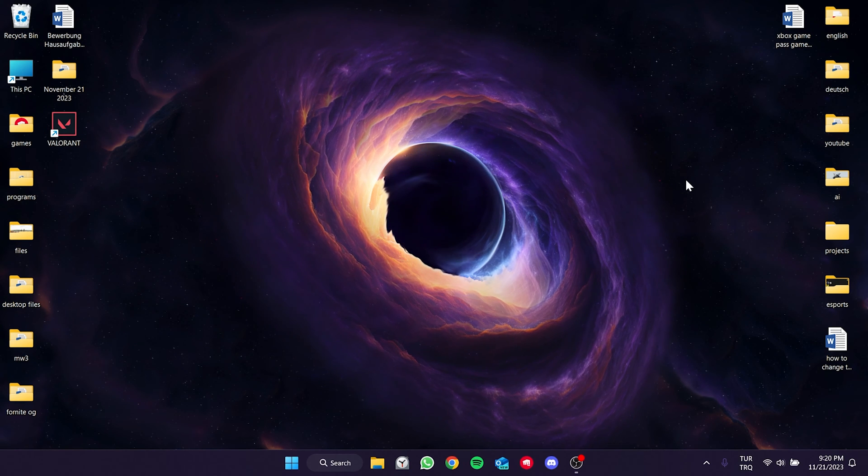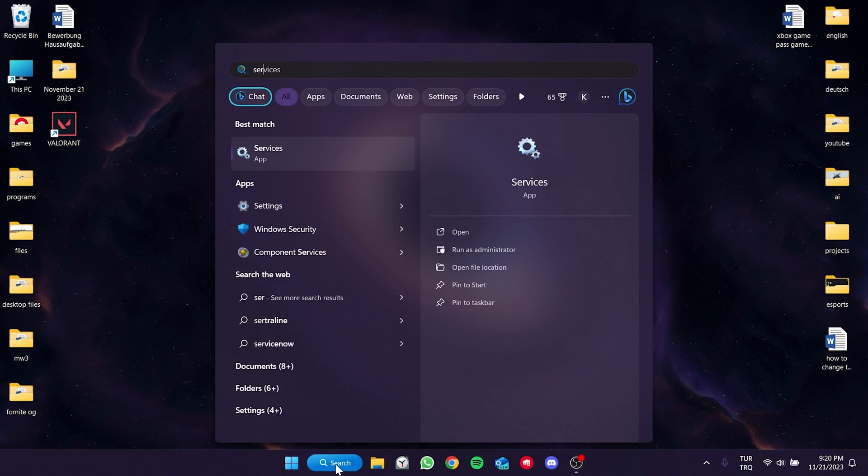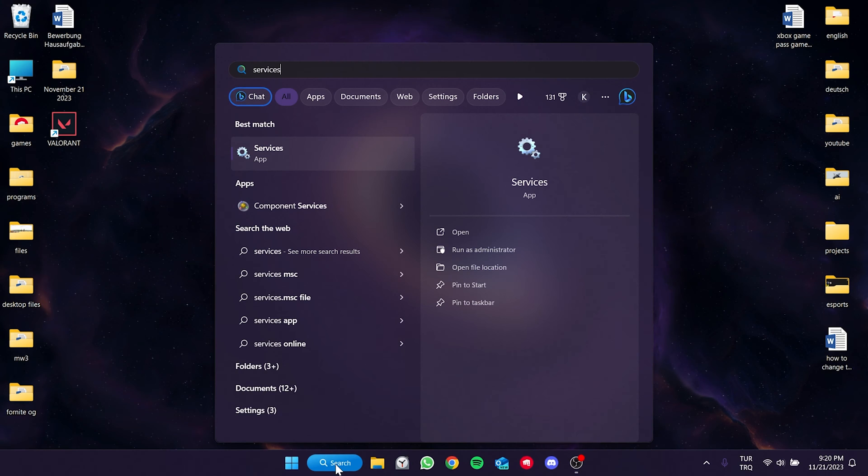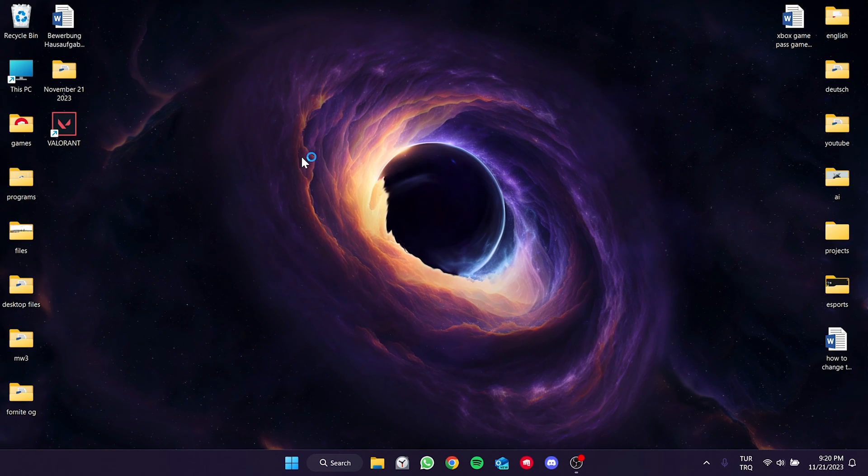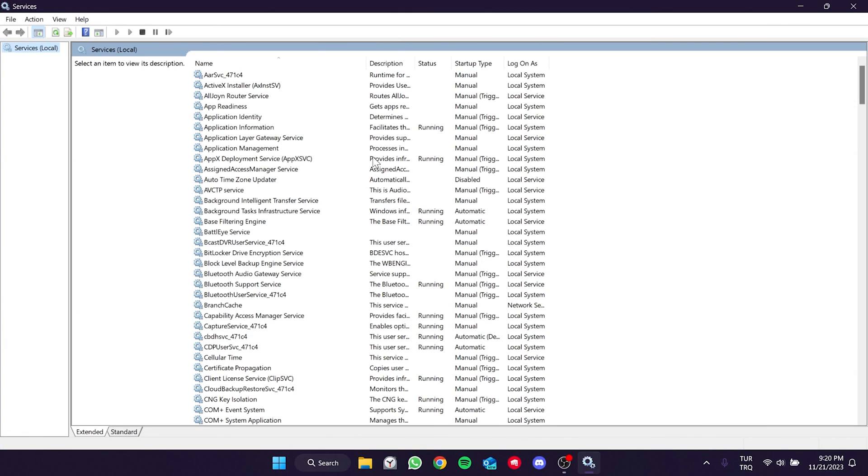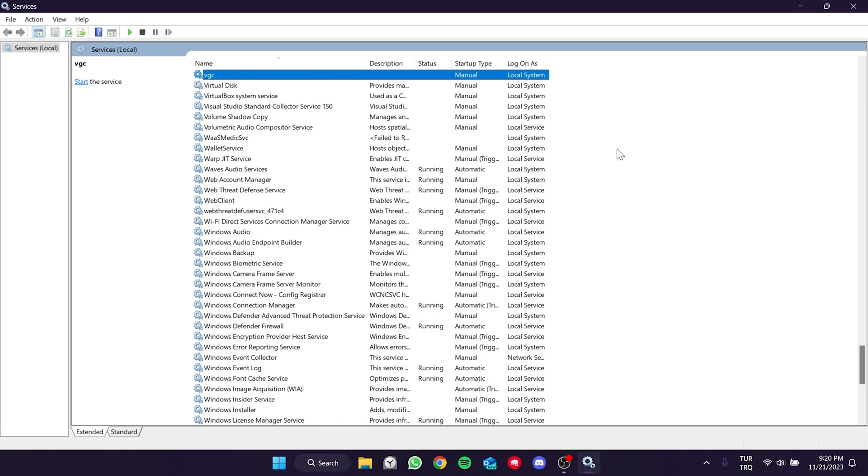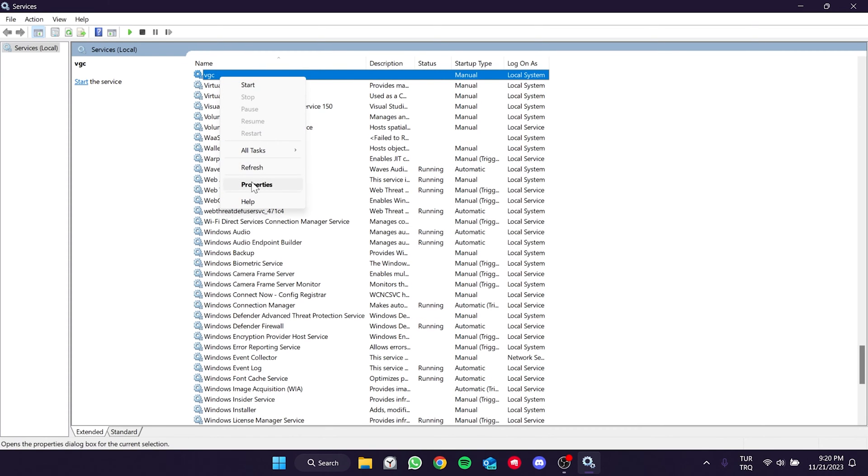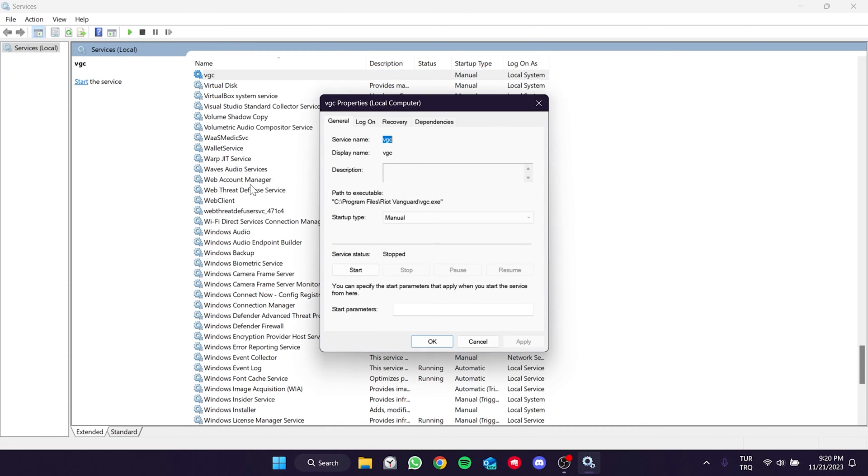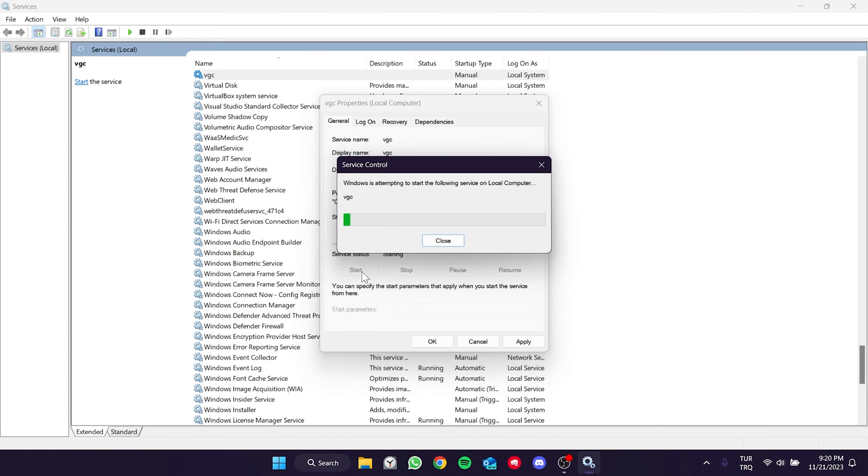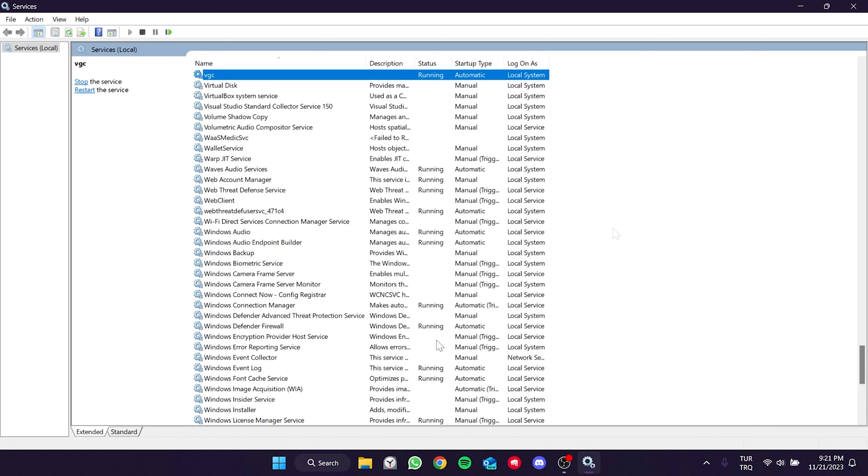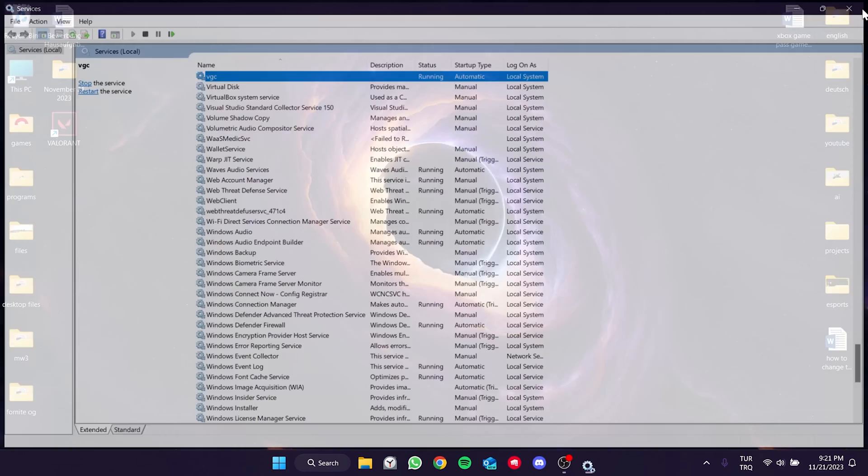To run Vanguard automatically, we go to the search again and open services. After that, press VK and find the VGC service. Then, we right click on VGC and then click on properties. After that, we set the startup type to automatic and click start. Click apply to save the changes and click OK. We set Vanguard to run automatically.